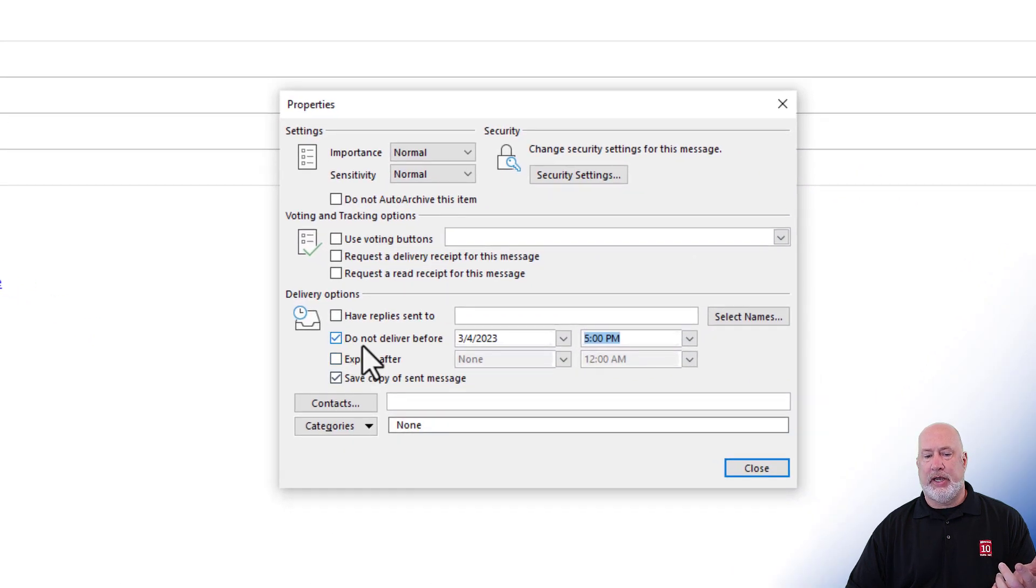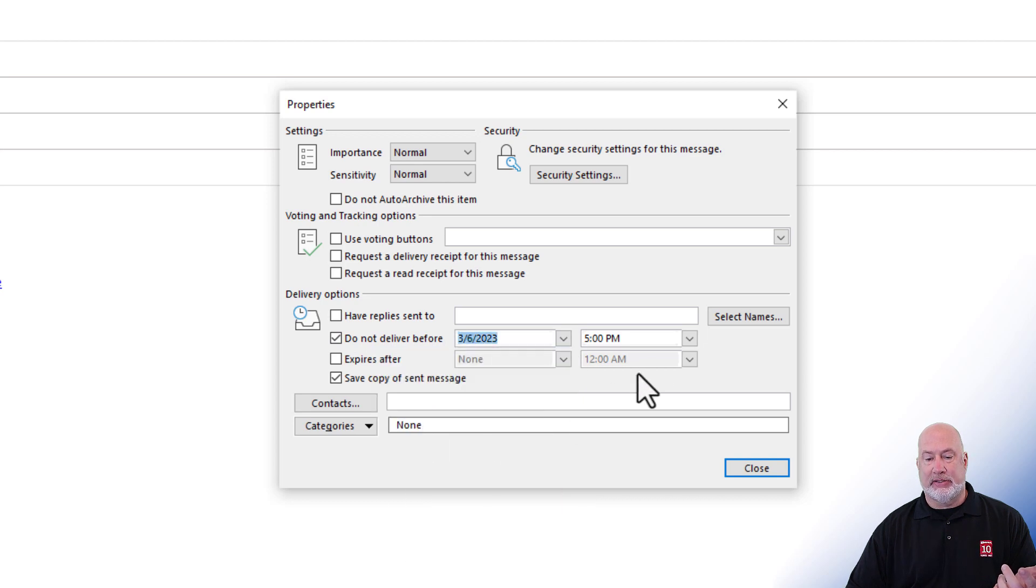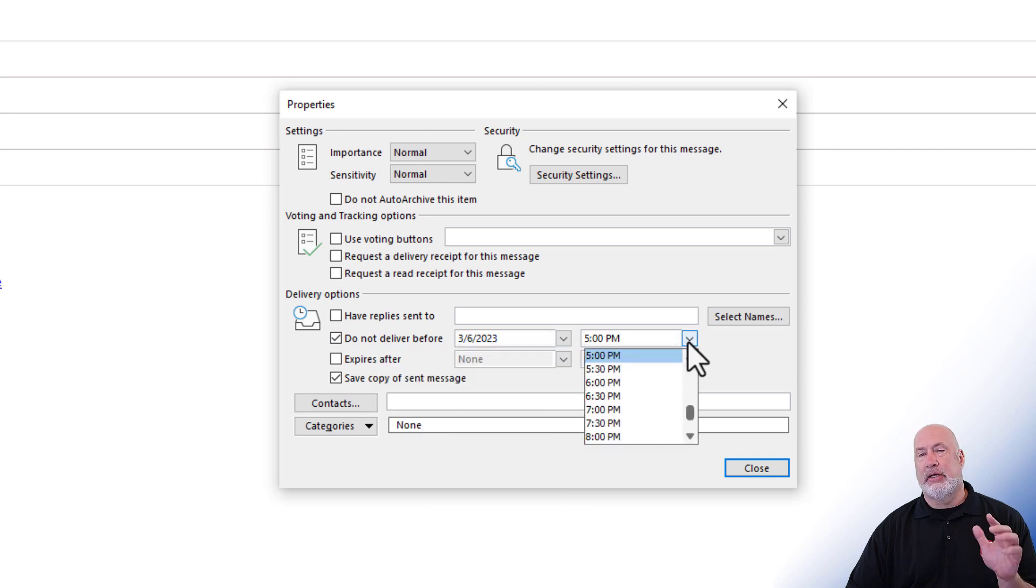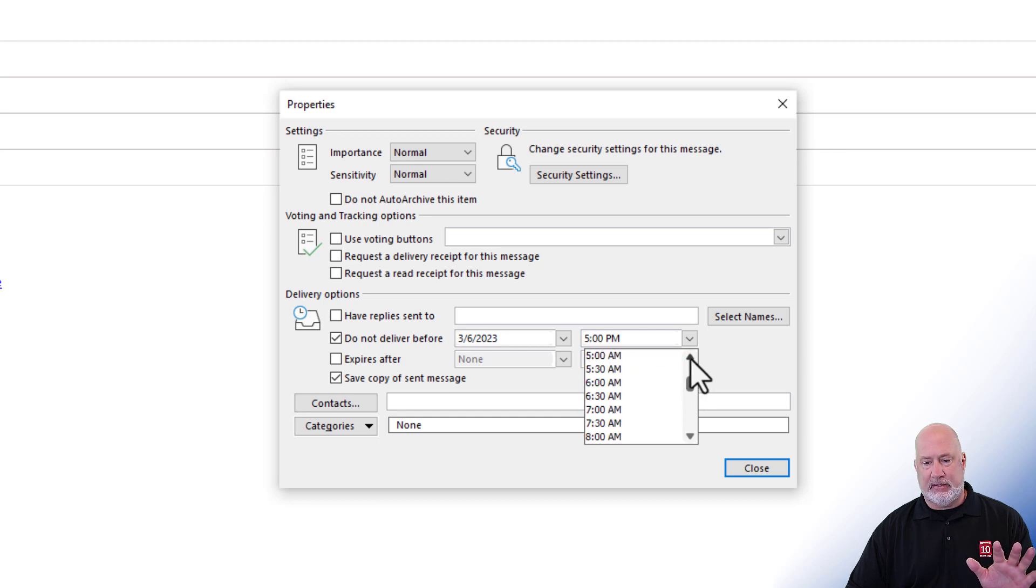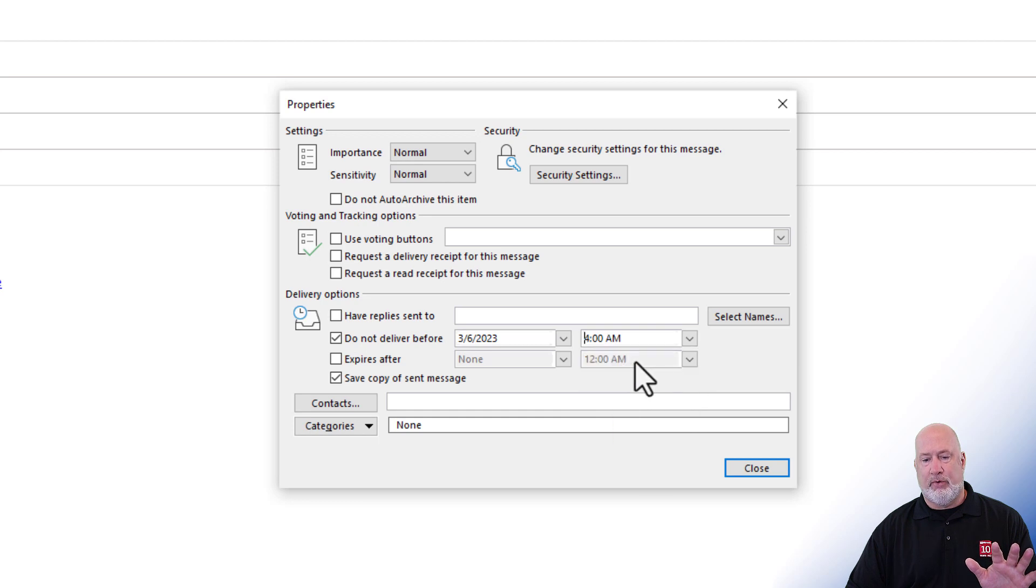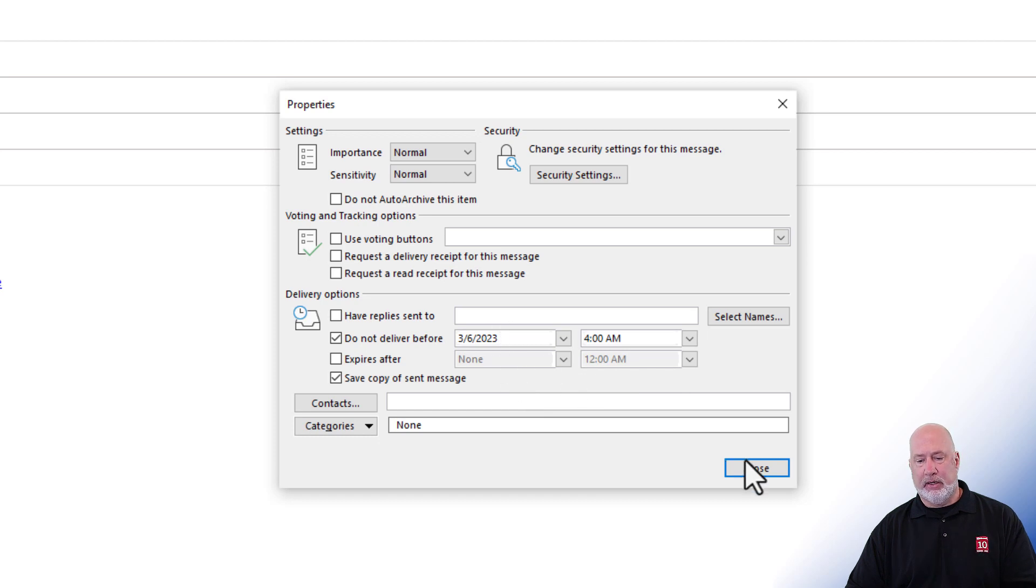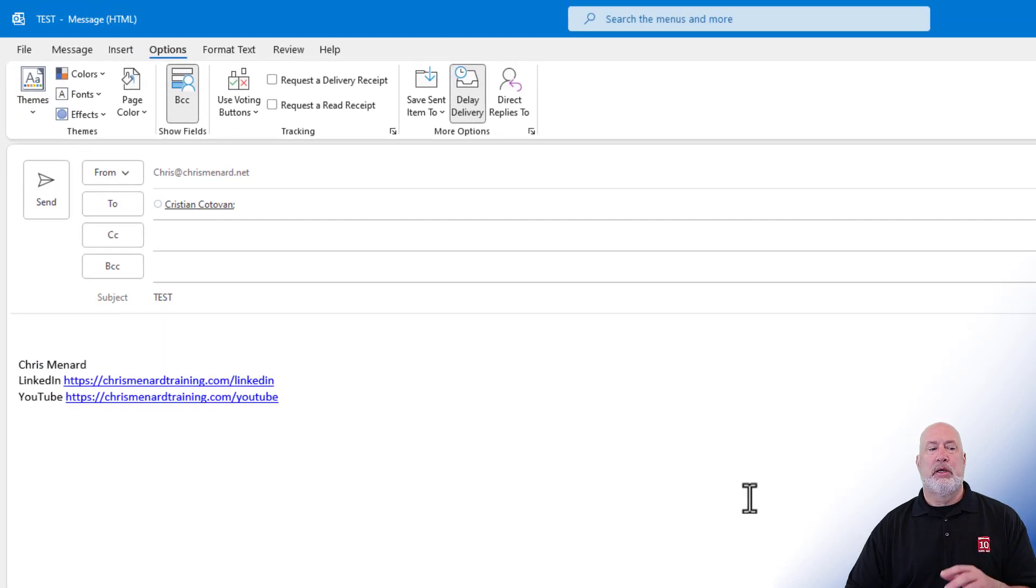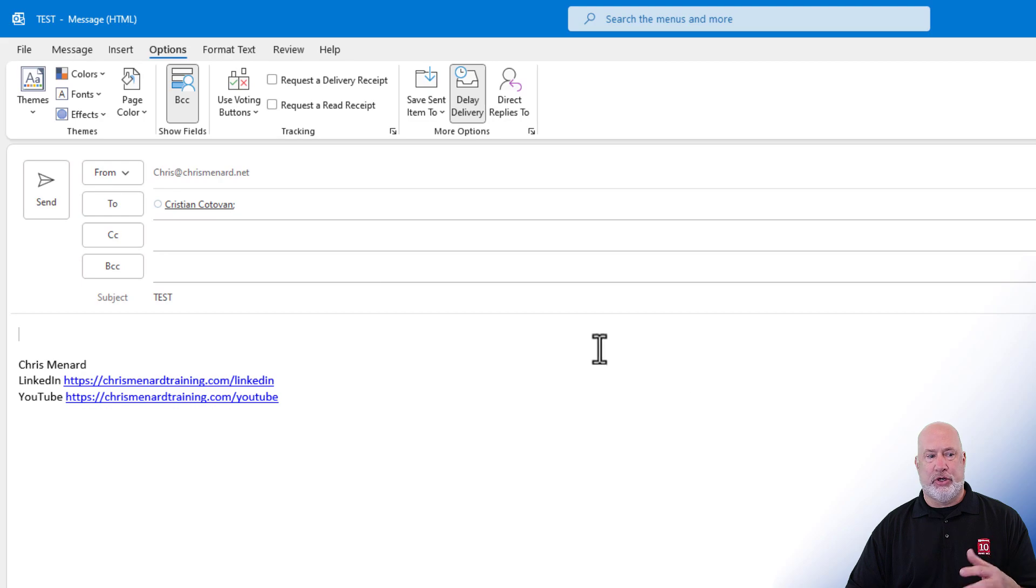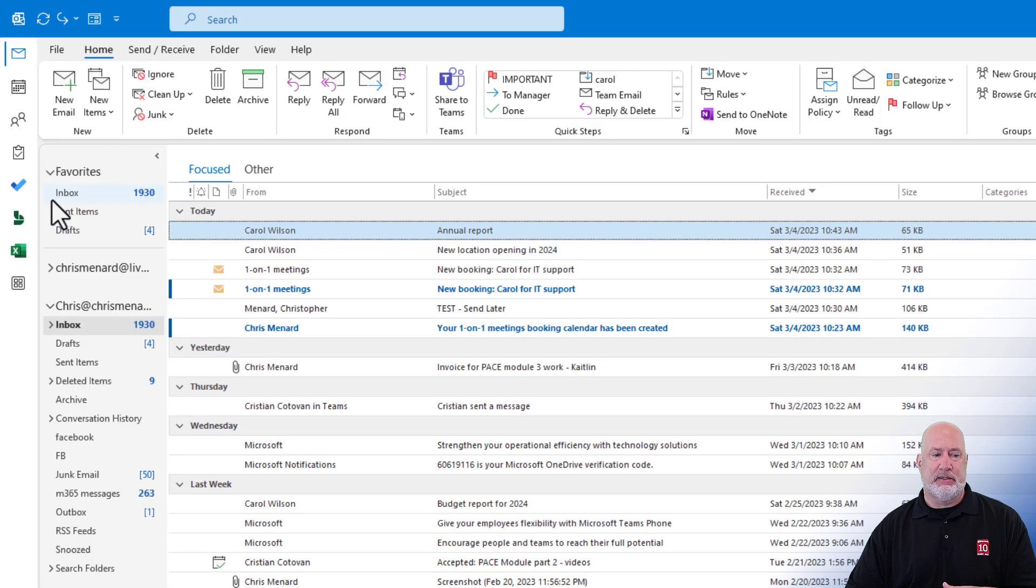It is already checked. Do not deliver before. It picks today's date. I'm going to say the sixth. Christian is five hours ahead of me. I just happen to know that. So I'm going to deliver this at 4 a.m. my time, which will be 9 a.m. his time on Monday morning. Close. Go ahead and hit send. I'm going to show you exactly where this is located. So delay delivery, send.